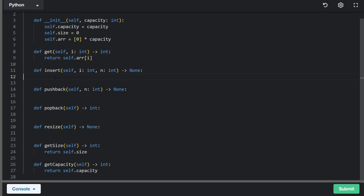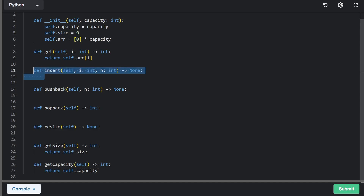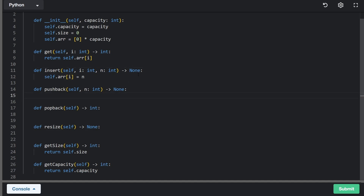For inserting, it's similar in that index i is always going to be valid. This is the first time we're actually adding a value into the array. In theory it should throw an exception when called with size zero, but we'll assume i is always valid. We insert by assigning the value n at index i in self.array.